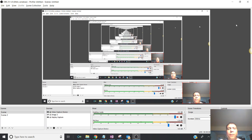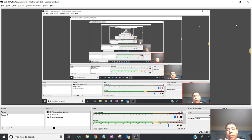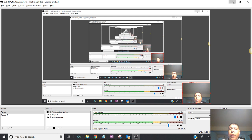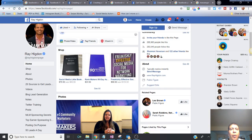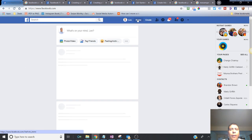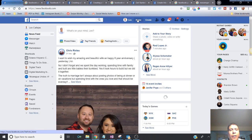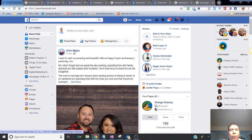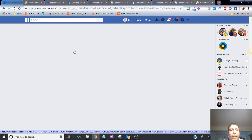Hey everyone, welcome to this second module of Facebook advertising. In this one we're going to be talking about how to create a Facebook page, but first let me go over the difference between a Facebook page and a personal profile, because a lot of people get confused with what's a personal profile and what's a business page.